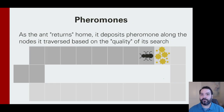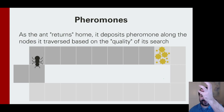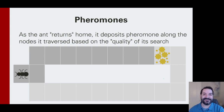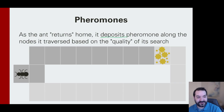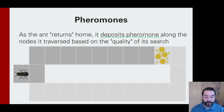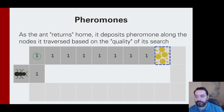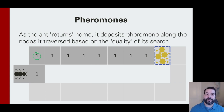As our ant finds the food, it takes the food and does a fancy little animation. My point is that as it was doing that, it was depositing pheromones along the way. It found a good source, so it lets others know as it goes back home. For our sake, we're going to say we make our trail level something super easy — just a simple one. The ant dropped one pheromone on the ground, which just makes life a little easier.